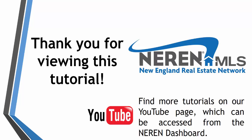Thanks for watching this tutorial on how to share your own listings to Facebook. For more tutorials and recorded webinars, please visit the Naren YouTube channel.